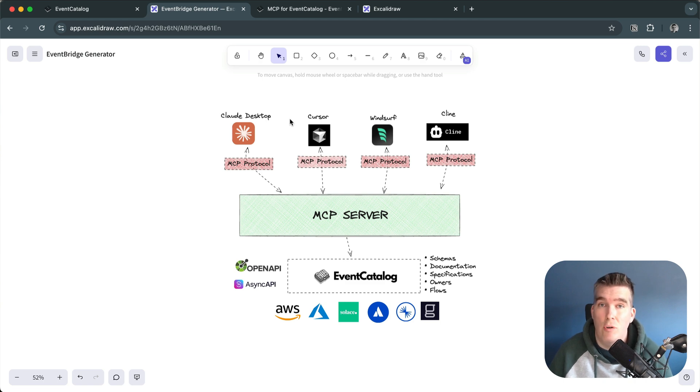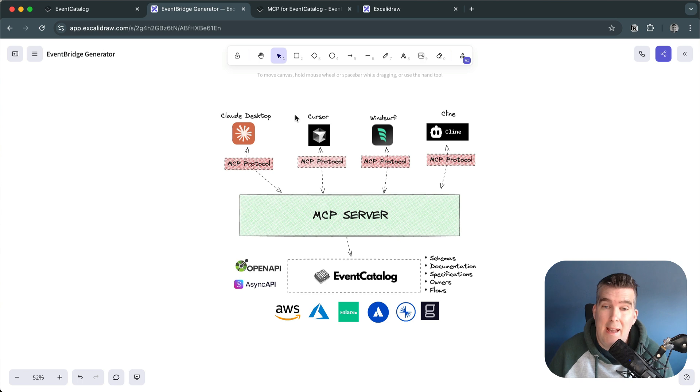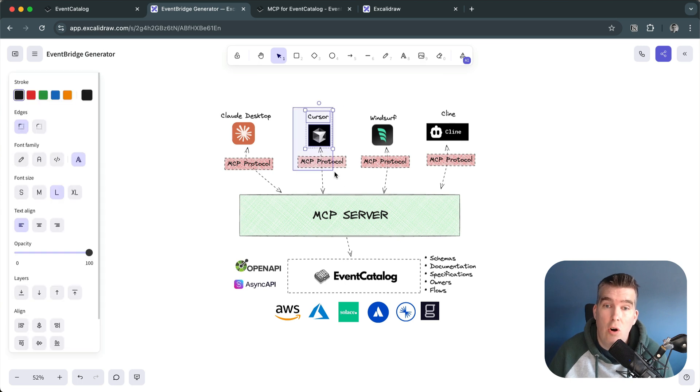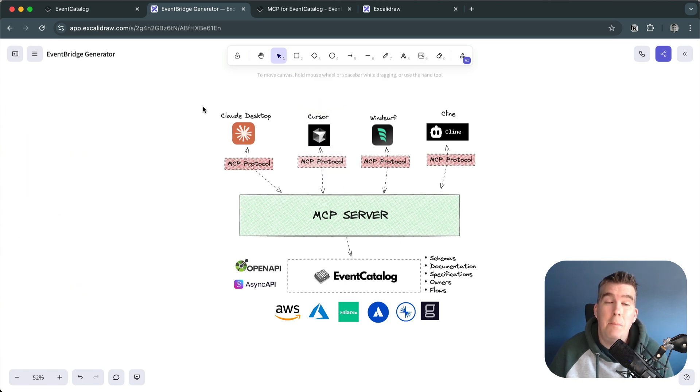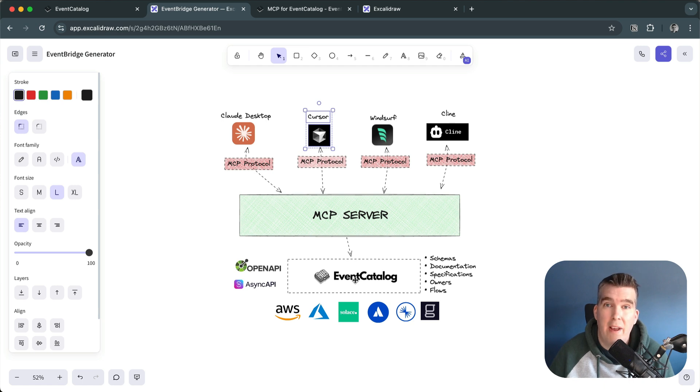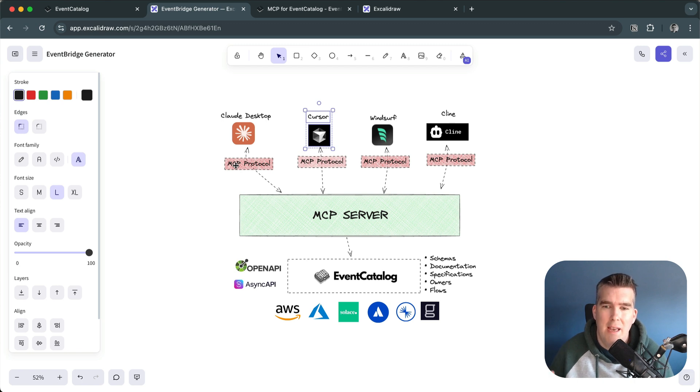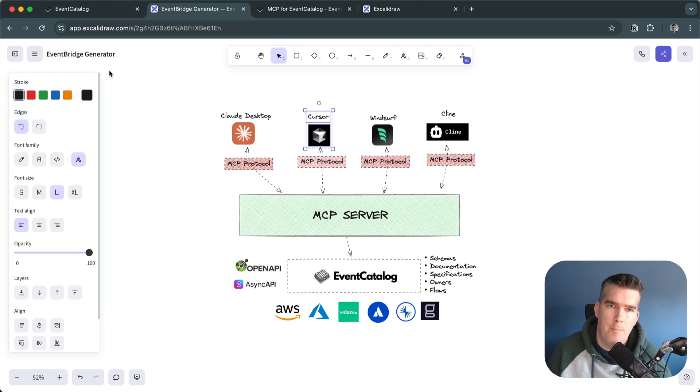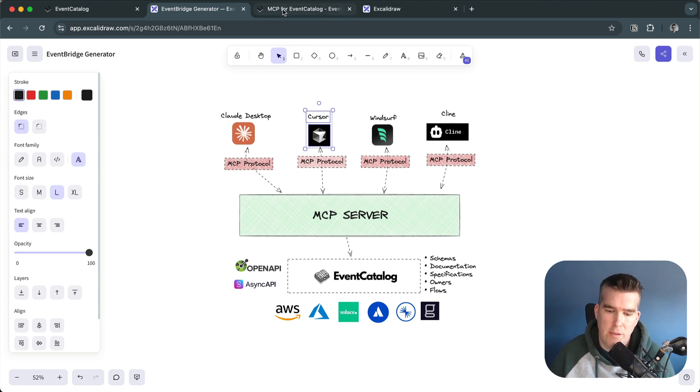Questions like, what events do we have or I'm looking to do this particular thing, can you help me? Your MCP client, in this case Cursor, would go and request information from EventCatalog and provide that context back to you. Really powerful things emerging and some use cases to think about.